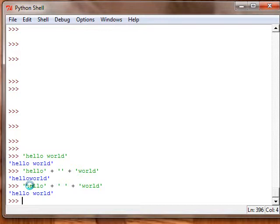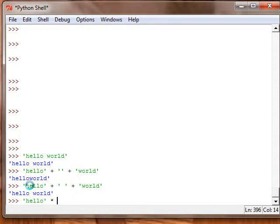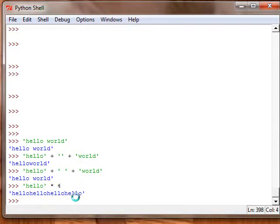Also, we can repeat strings using the asterisk like we use with multiplication. What that does is just repeat it however many times we type in. So four times it'll just do hello, hello, hello, hello.